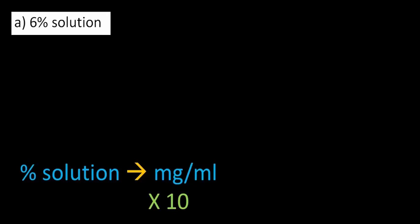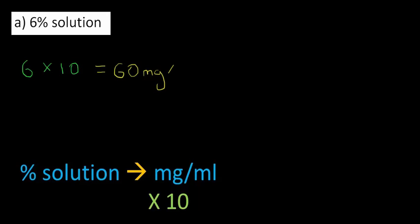Now let's remind ourselves to do the conversion, we simply multiply by 10. Let's do it first of all by hand. We have 6 times 10. Well that's easy. It just equals 60 milligram per milliliter.